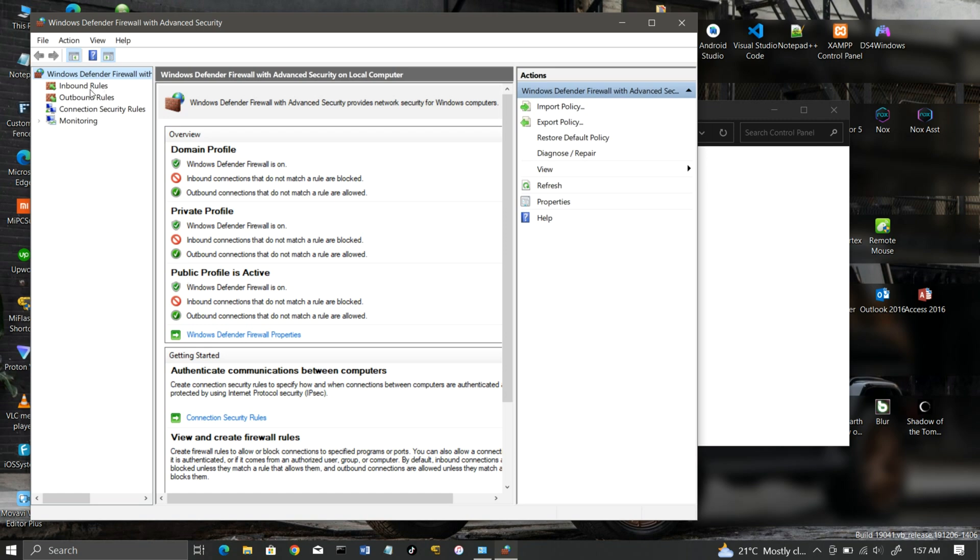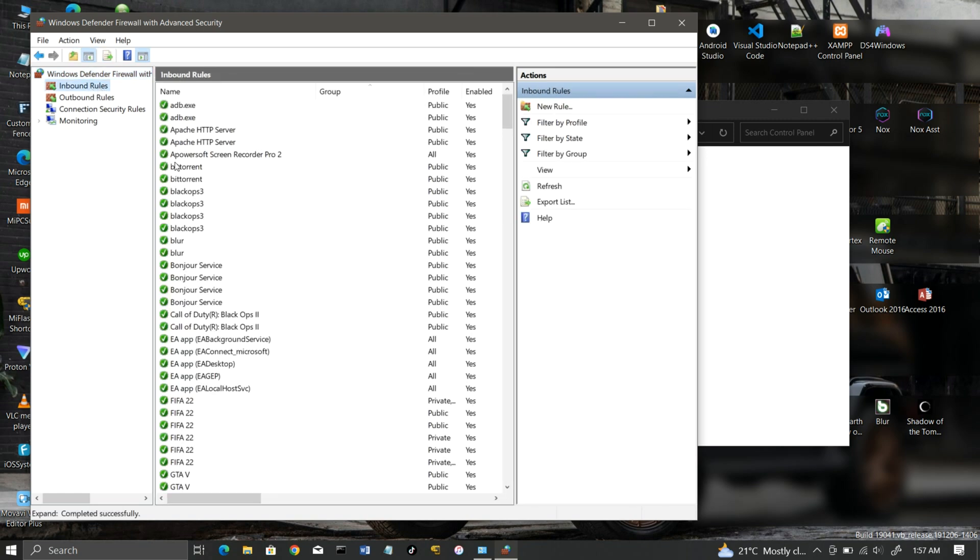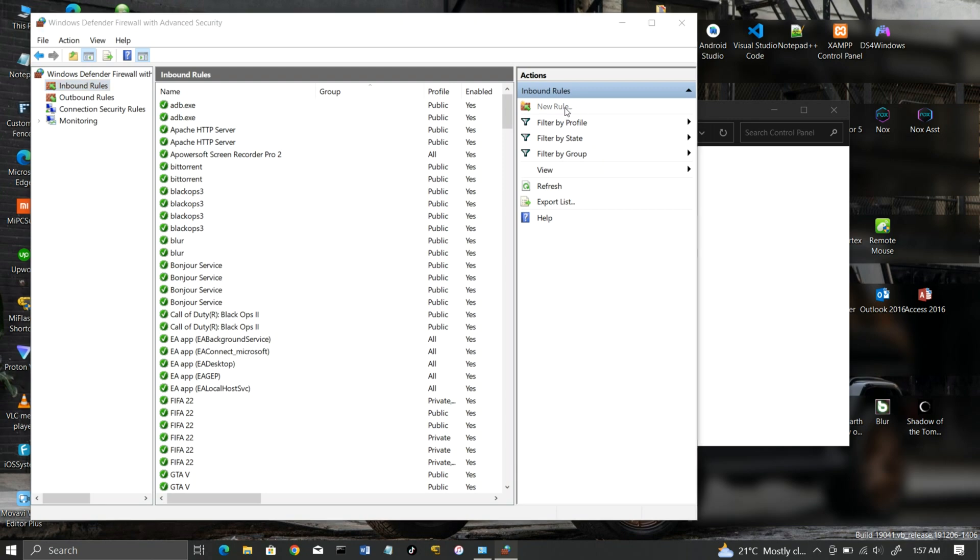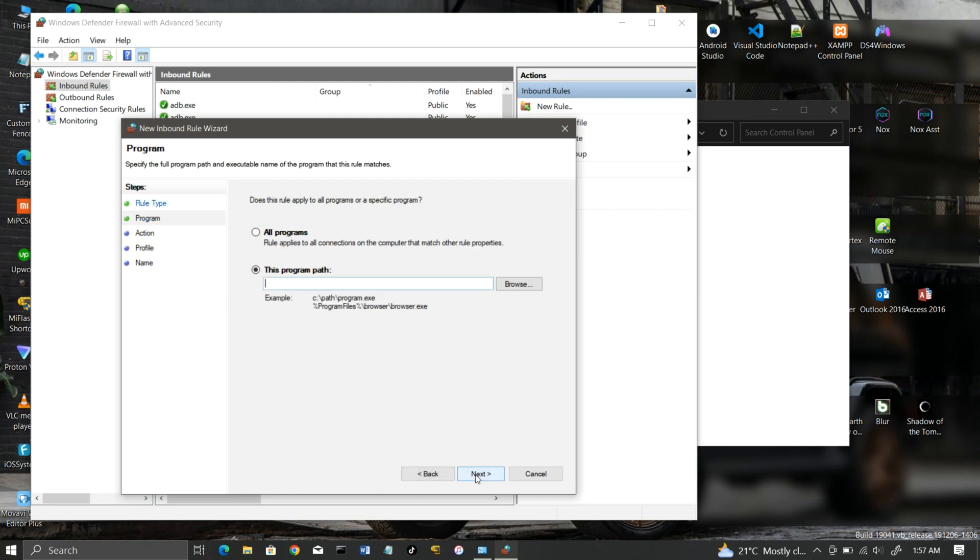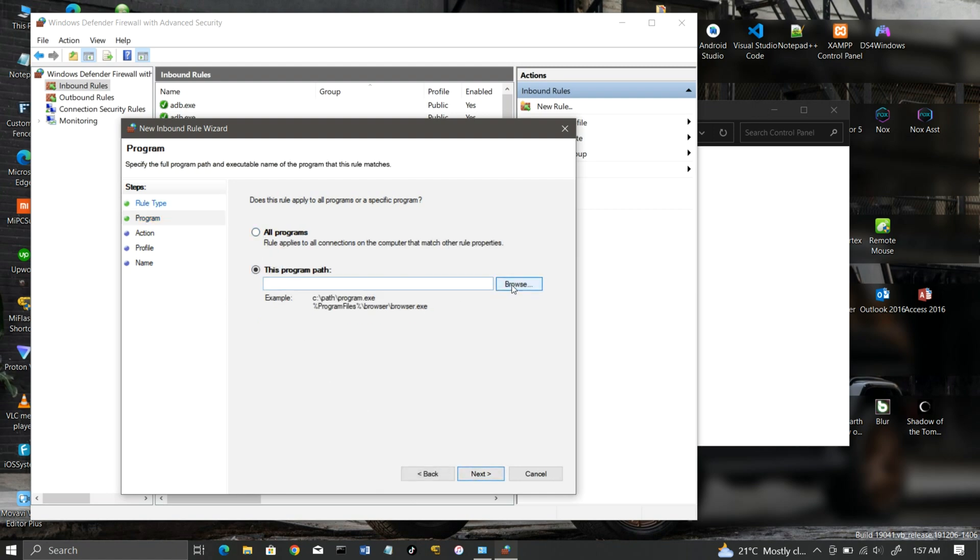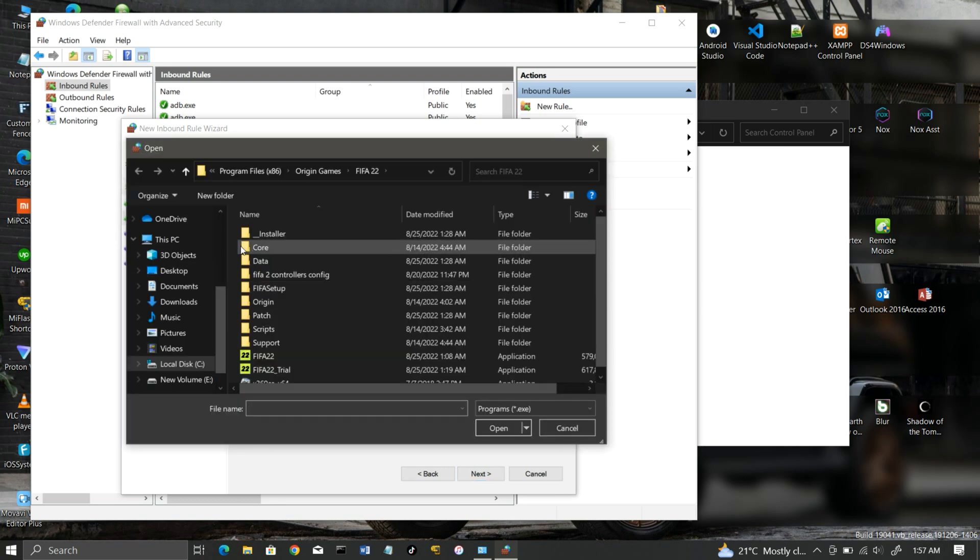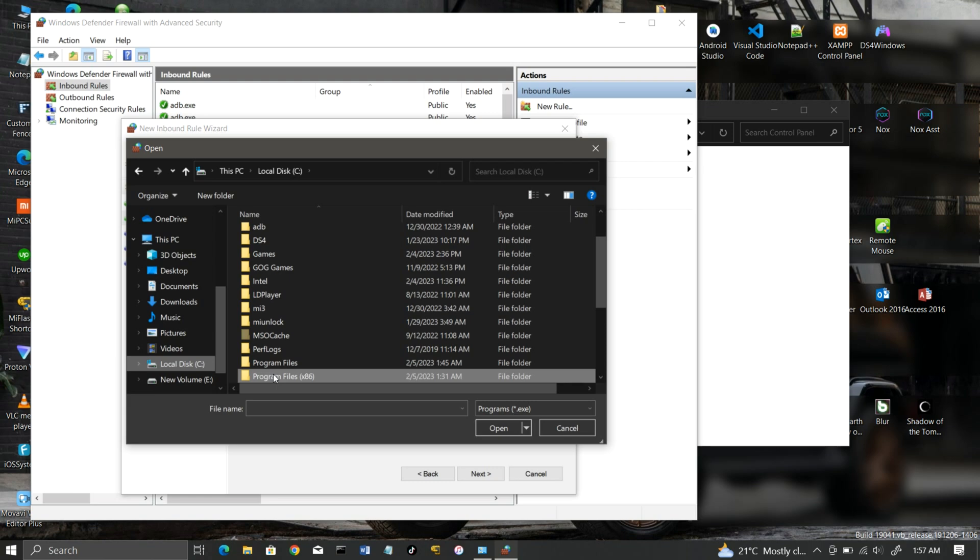Click on the inbound rules and create a new rule for the FIFA.exe launcher. Navigate to the location where you installed your game and select the FIFA.exe launcher. My copy is in the Origin Games folder.